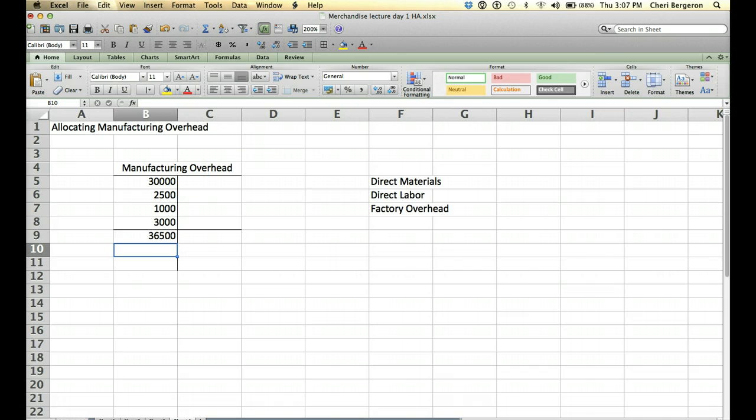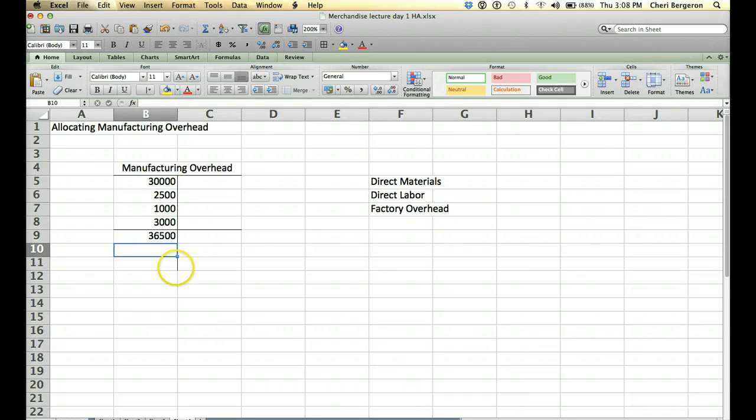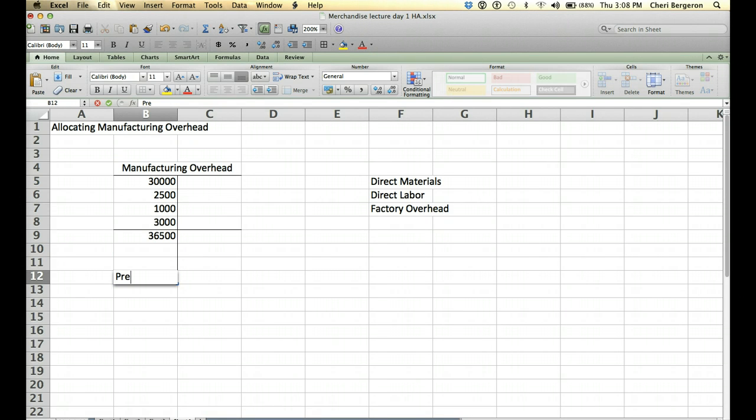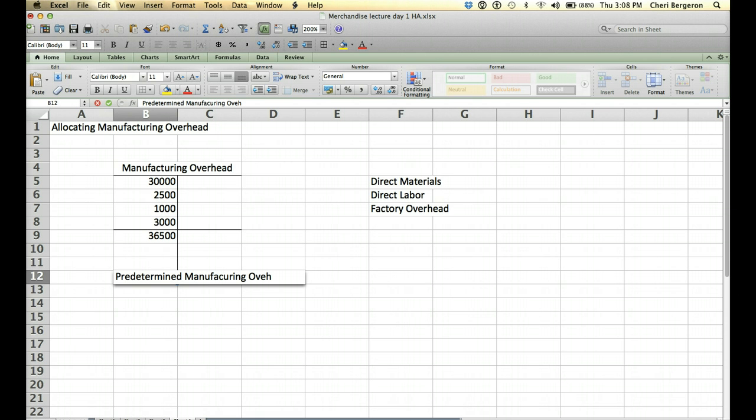Alright, in this case we have $36,500. Somehow or another we need to assign those indirect costs to each job. We're going to do that using a ratio. It's going to be called predetermined manufacturing overhead rate.